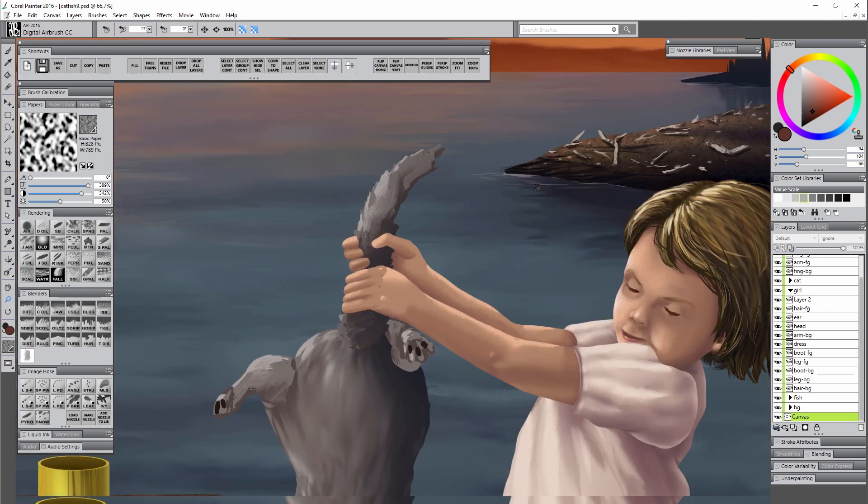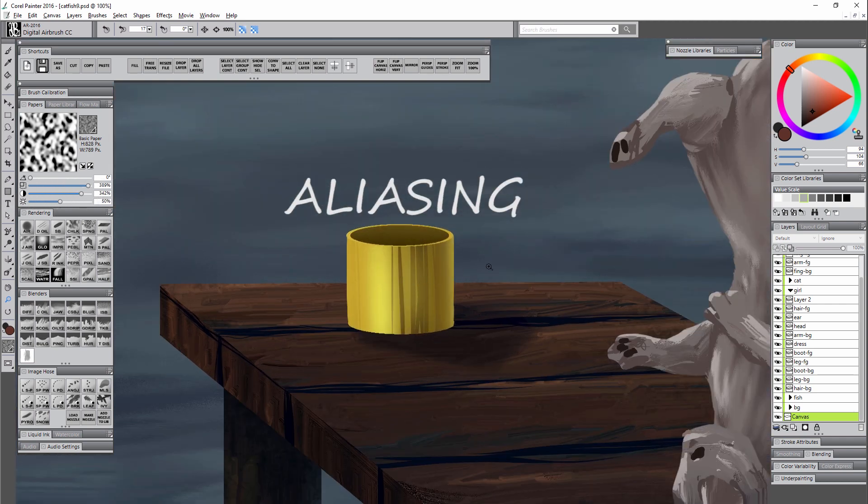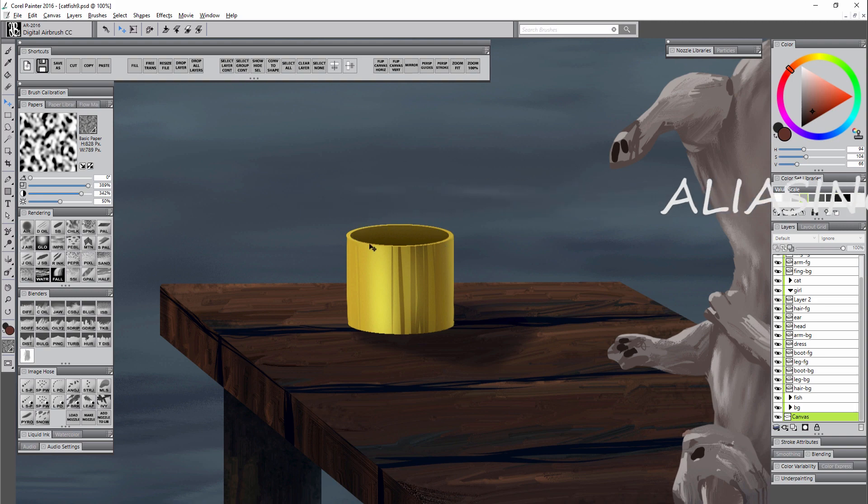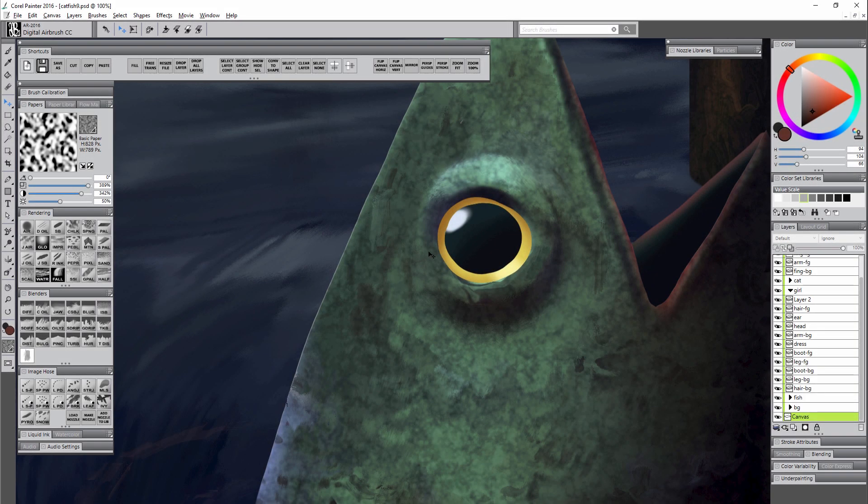Another issue you can have with edges is called aliasing, and that's when the edge is kind of jagged and looks like stairs, like you can see in this example here around this bucket.